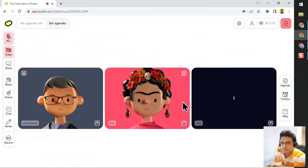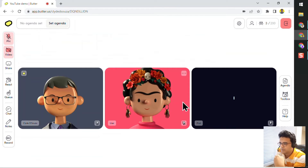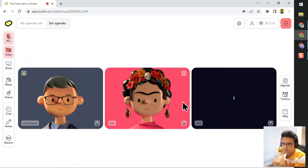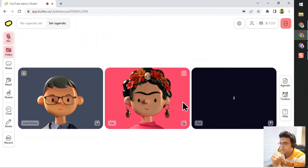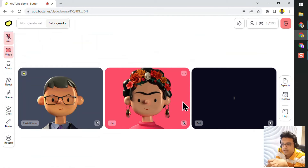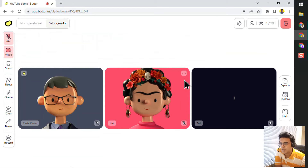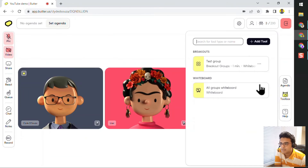So that was Groups — very simple to use. We saw the broadcast feature, we had chat messages with individual groups and with all groups. As a participant, we saw that we cannot look at other groups, but a facilitator can observe groups and can join a group if needed. Next, we'll take a look at Rooms.